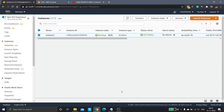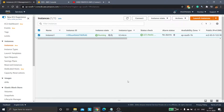Hello everyone. In this video we will learn how to create an RDS Proxy and how to connect to an RDS DB instance from an EC2 instance through the RDS Proxy. The prerequisites for this video are: you must have an EC2 instance launched and an RDS DB instance launched, you must be able to connect to your RDS DB instance from the EC2 instance, and both of those must be in the same VPC.